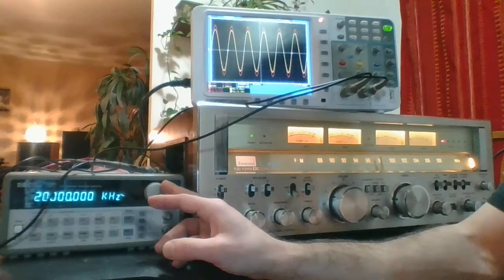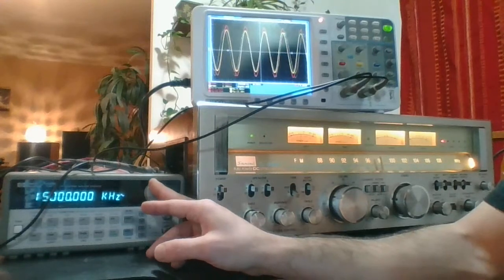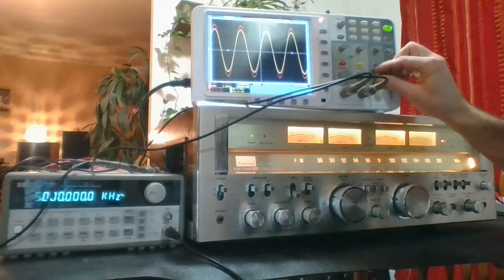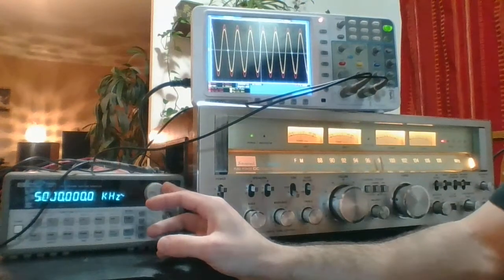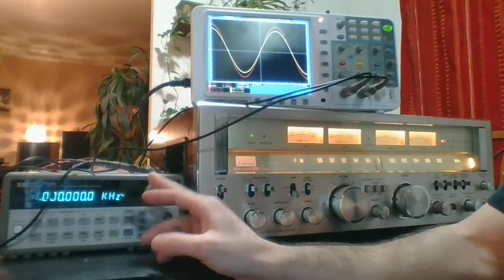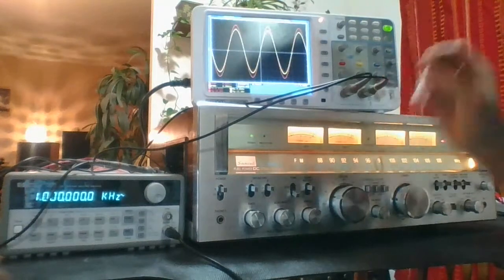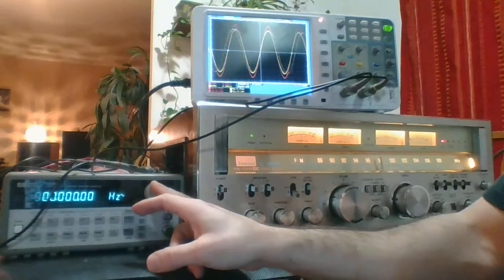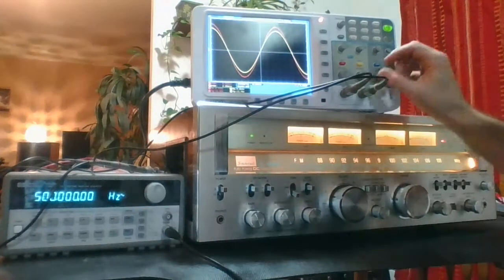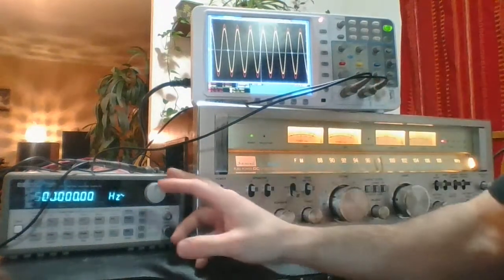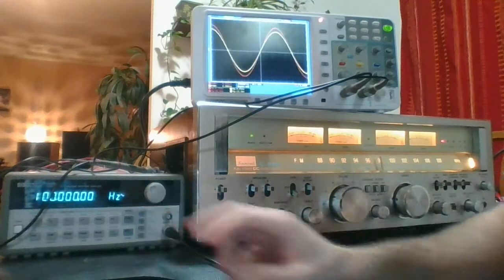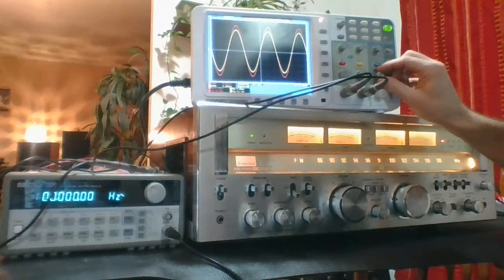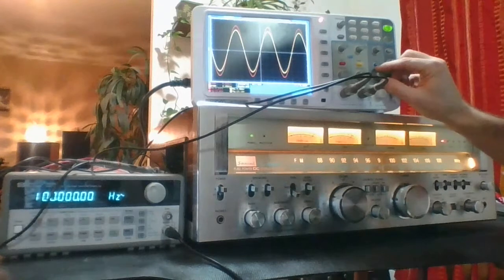And I'll just drop down in frequency to see if this discrepancy changes. So now we're at 5 kilohertz, 1 kilohertz, 500 hertz. Seems to be consistent, and 100 hertz. And that's about the same values throughout the spectrum.